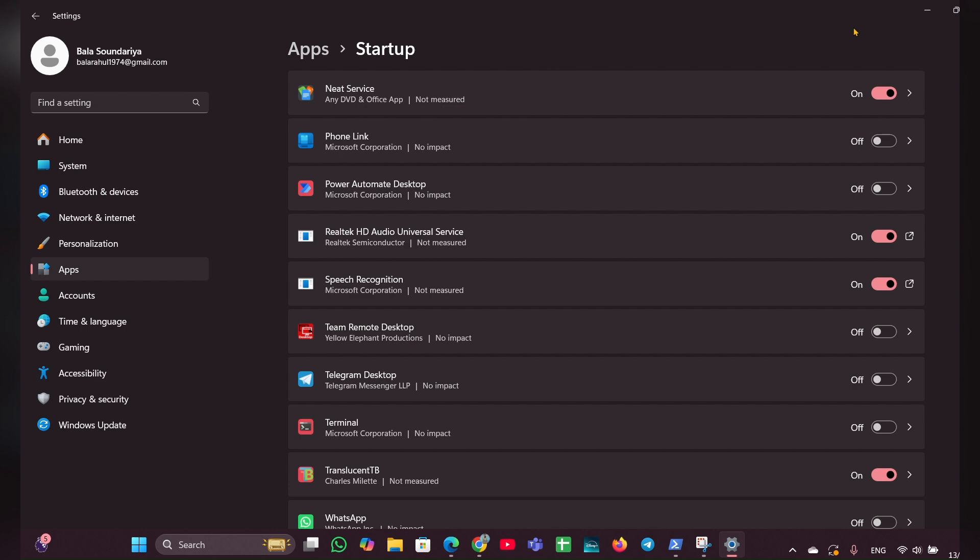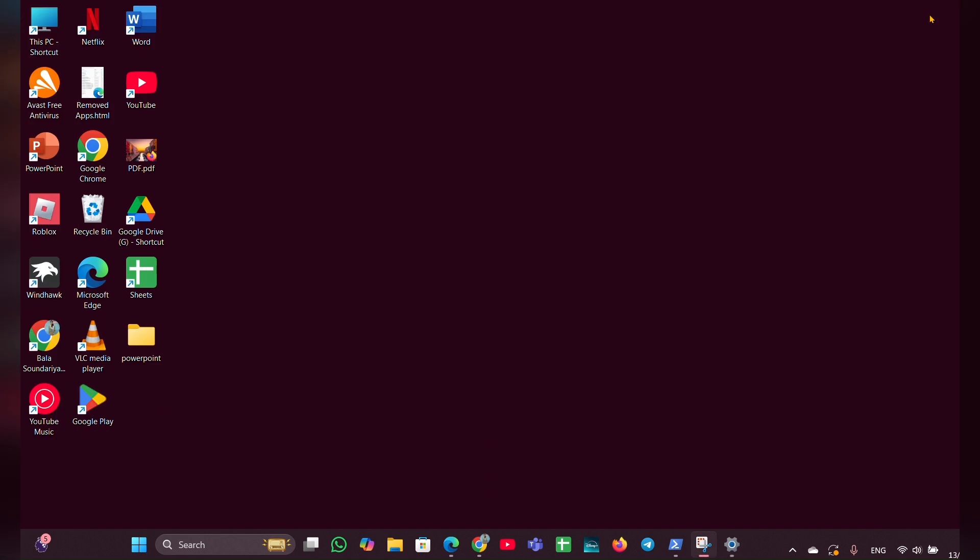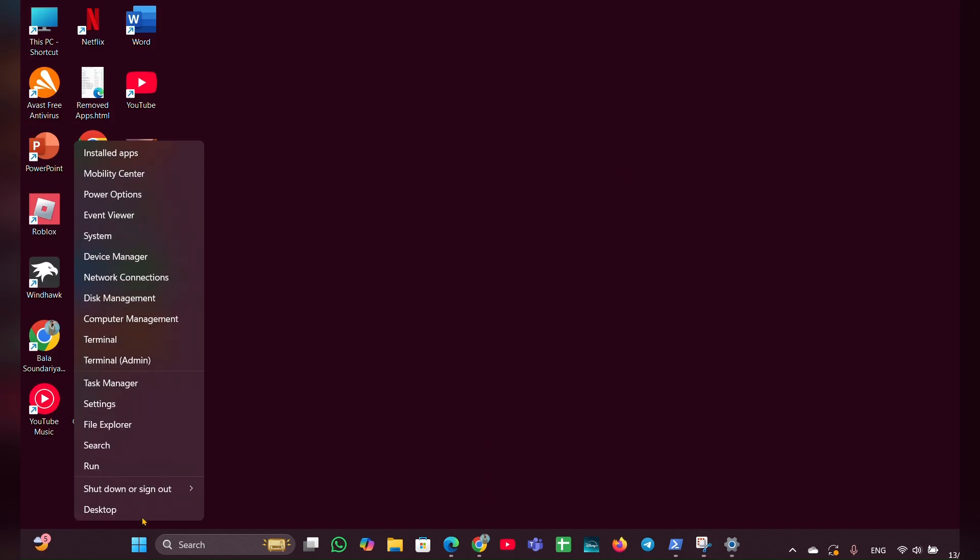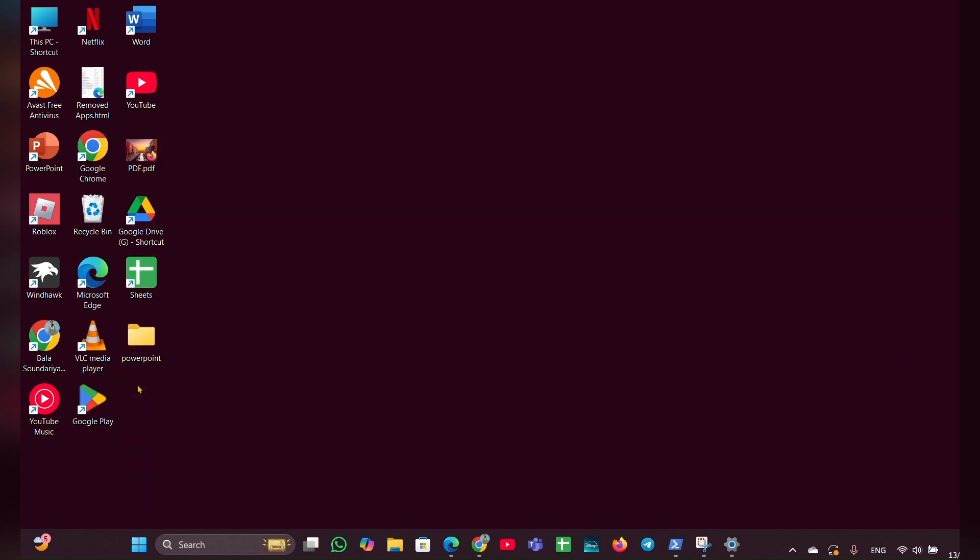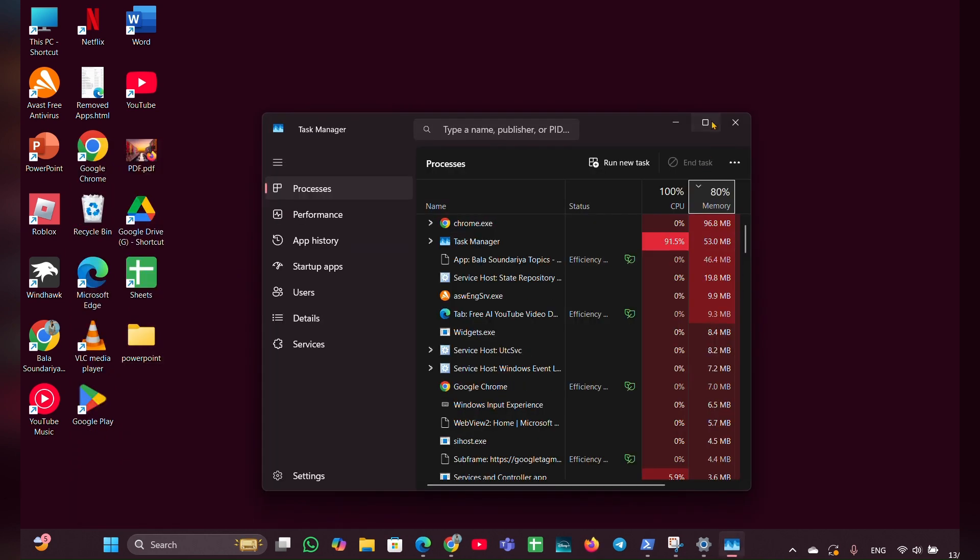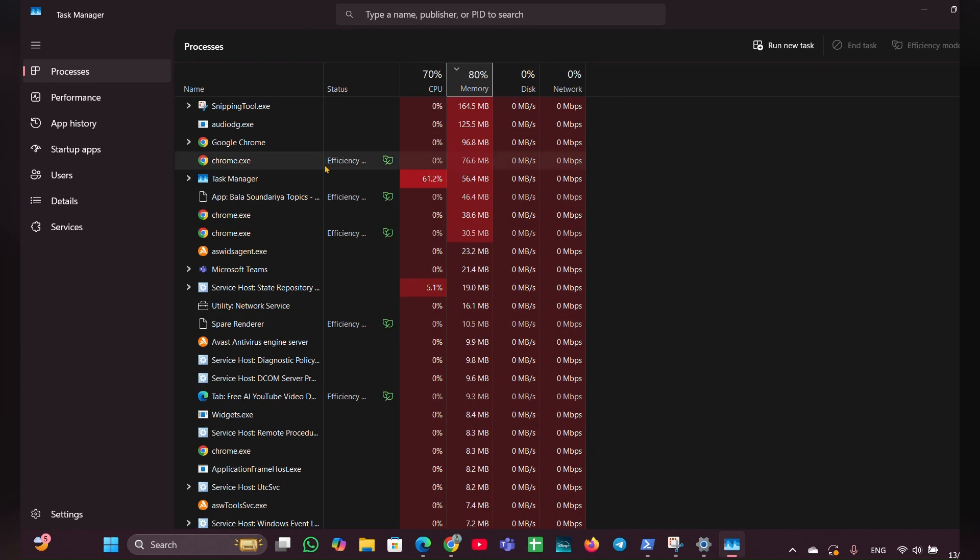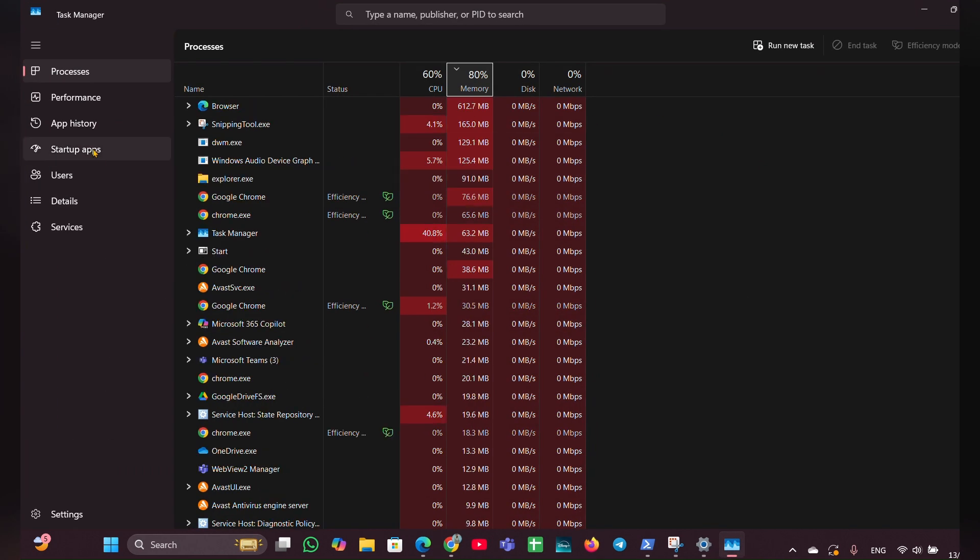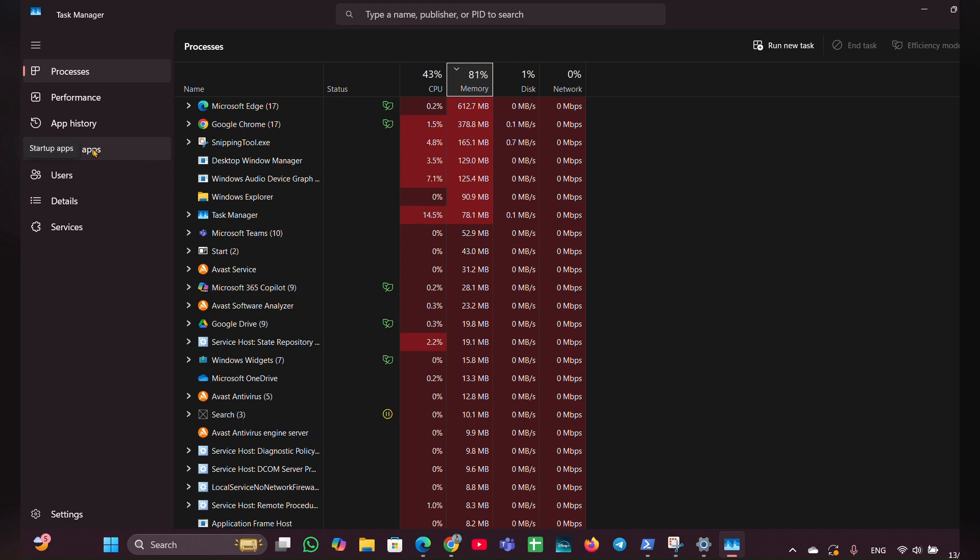You can also use Method 2 through Task Manager. Click on the Start menu and open Task Manager. Once Task Manager opens, navigate to the Startup apps section located on the left side.